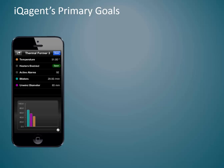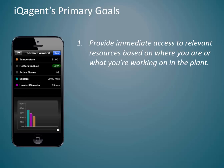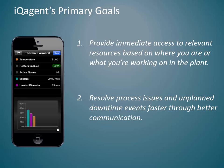IQ Agent has two primary goals. First, provide immediate access to relevant resources based on where you are in the plant. And second, resolve process issues and unplanned downtime events faster through better communication.